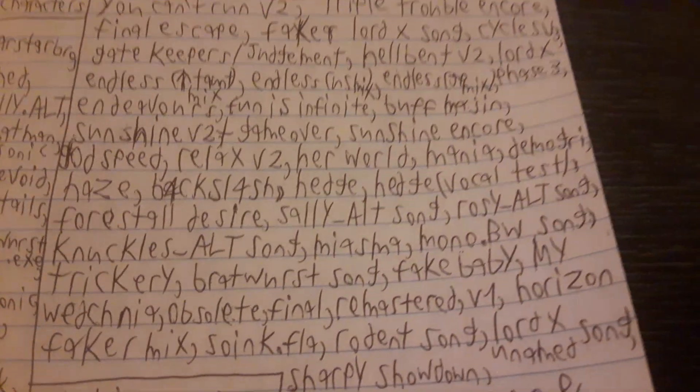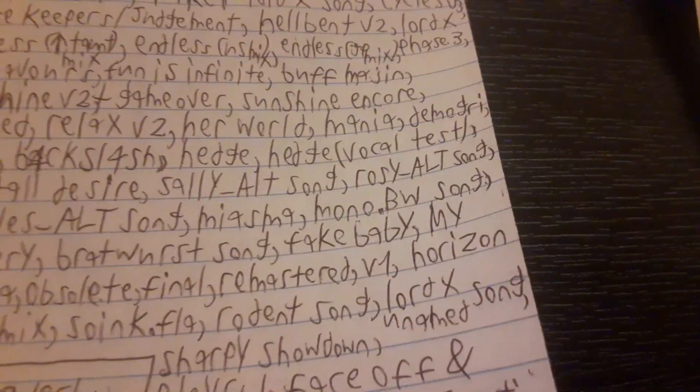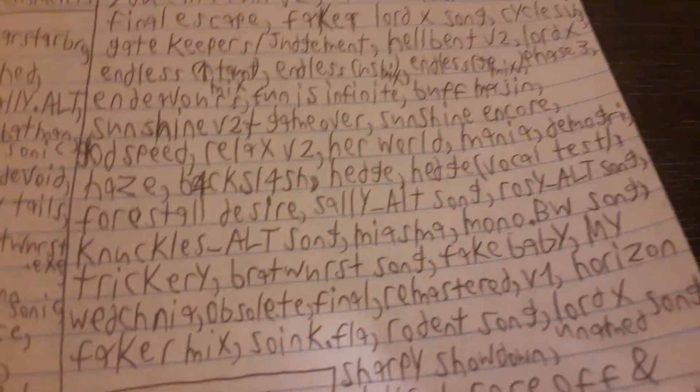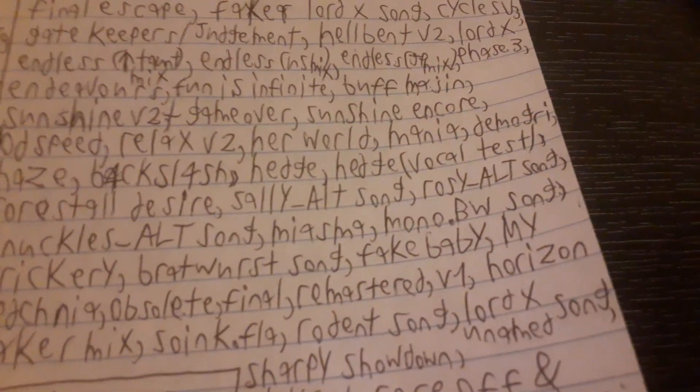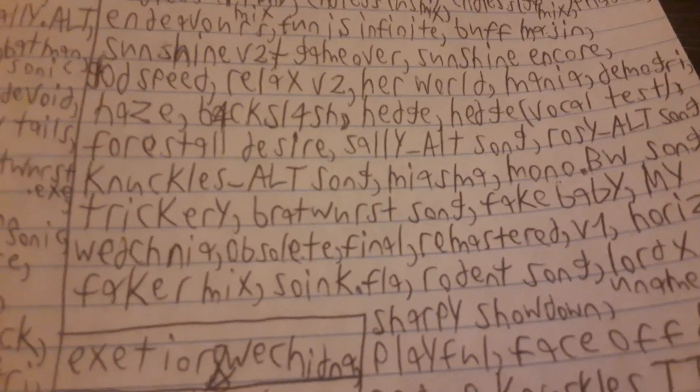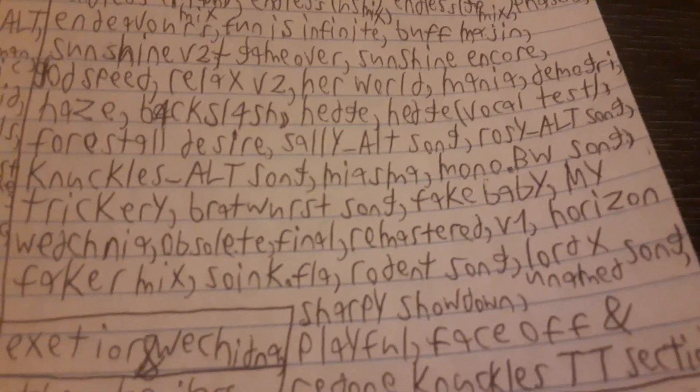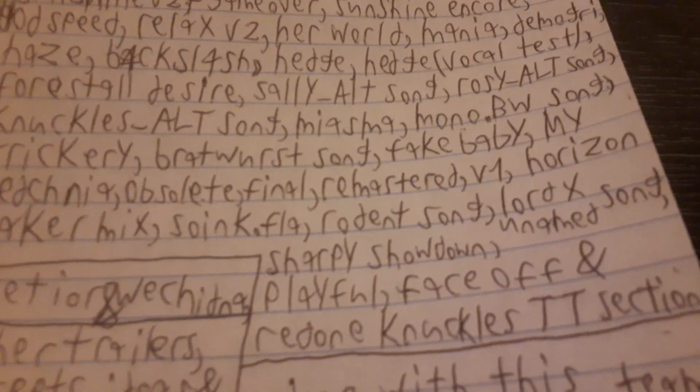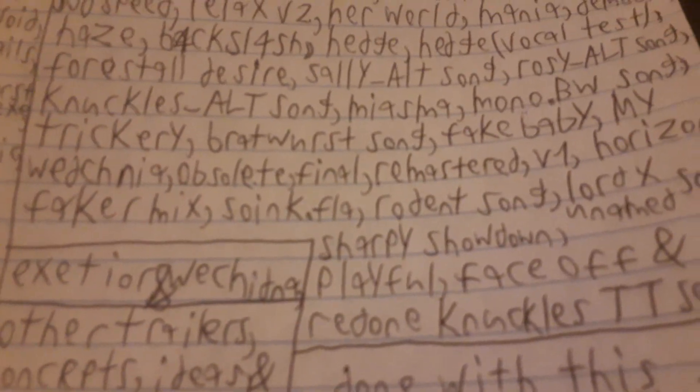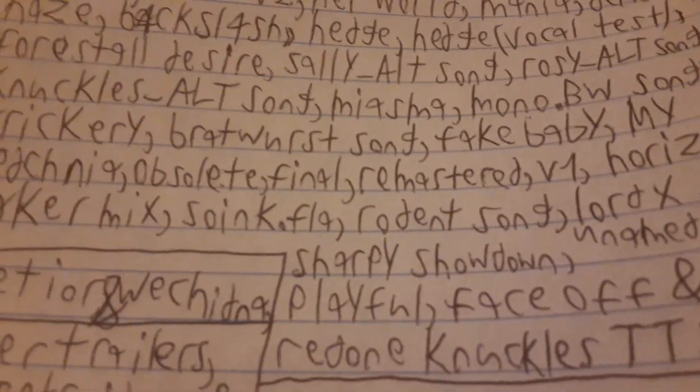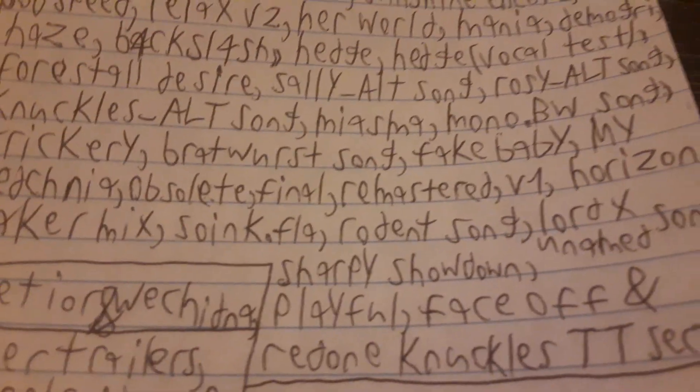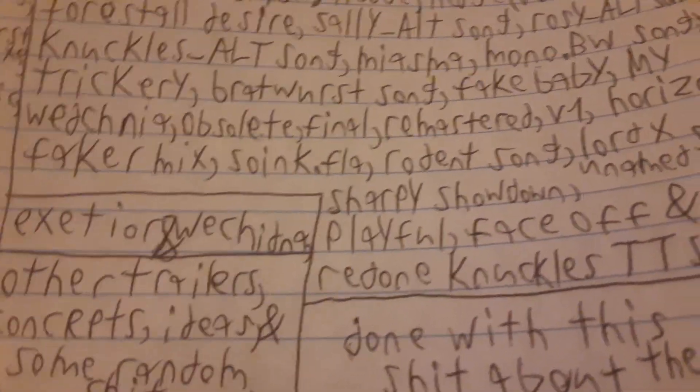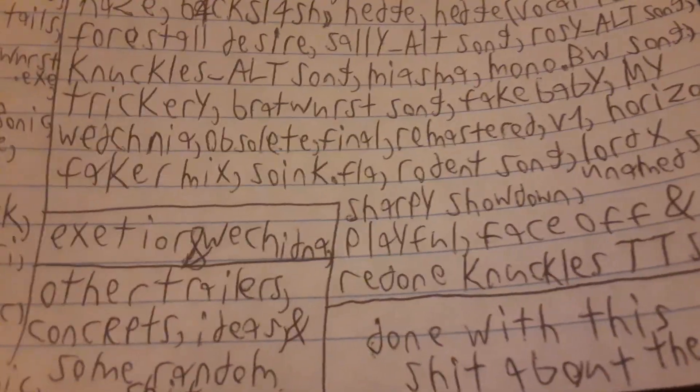Backslash. Haze. Keep in mind, Backslash is still unfinished. Hedge Vocal Test. Forced All Desire. Sally underscore Alt Song. Rosie underscore Alt Song. Knuckles underscore Alt Song. My. My is my. Mono.BMW Song, which also people complain whether this was real or not. Then there's like, before we get there, Trickery. Bradworth Song. Fake Baby for No More. Then there's My Horizon: Wechnia Mix, Obsolene Mix, Final Mix, Remastered Mix, Version 1, Faker Mix.